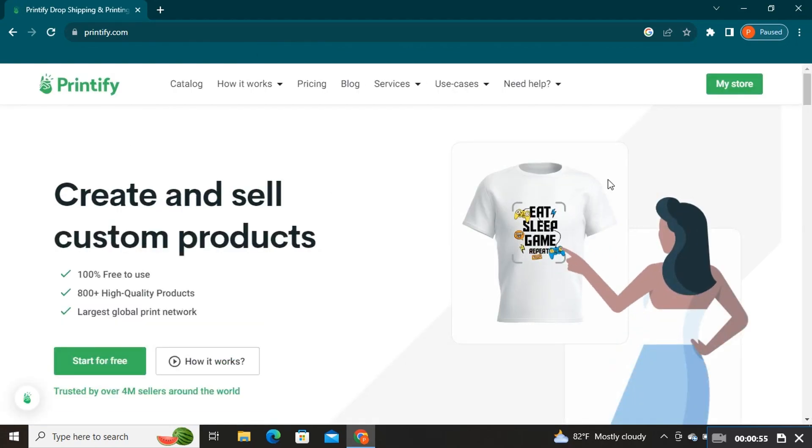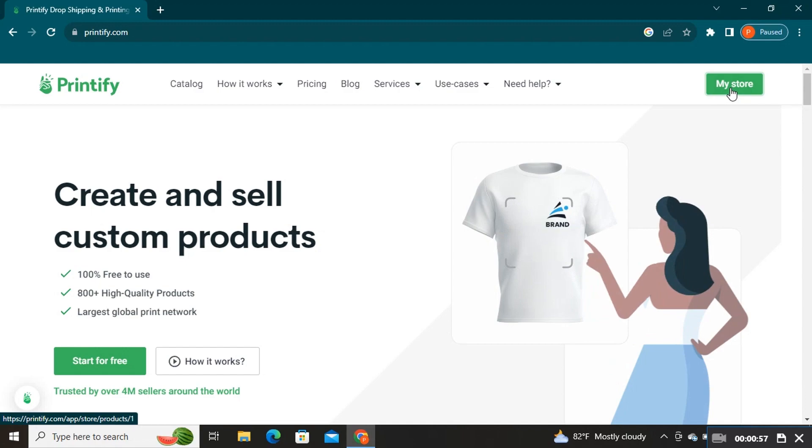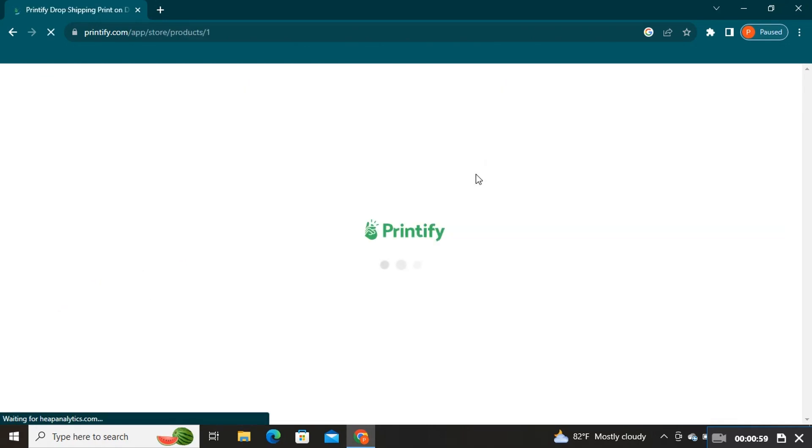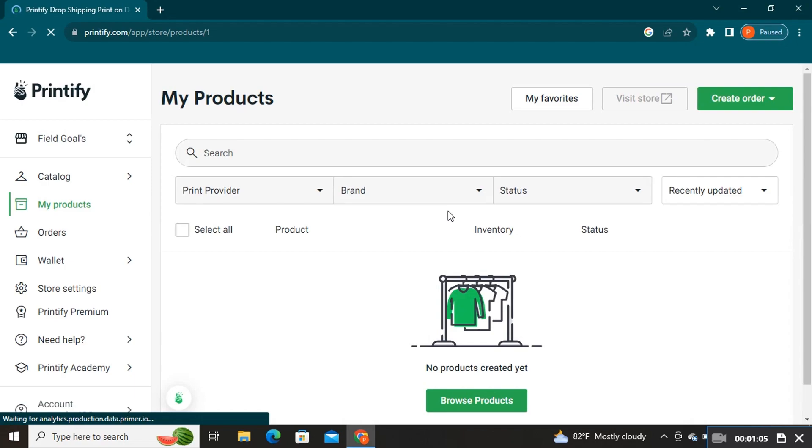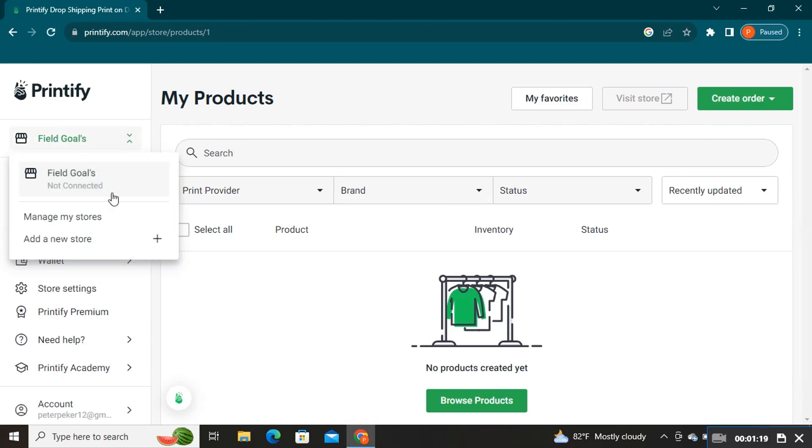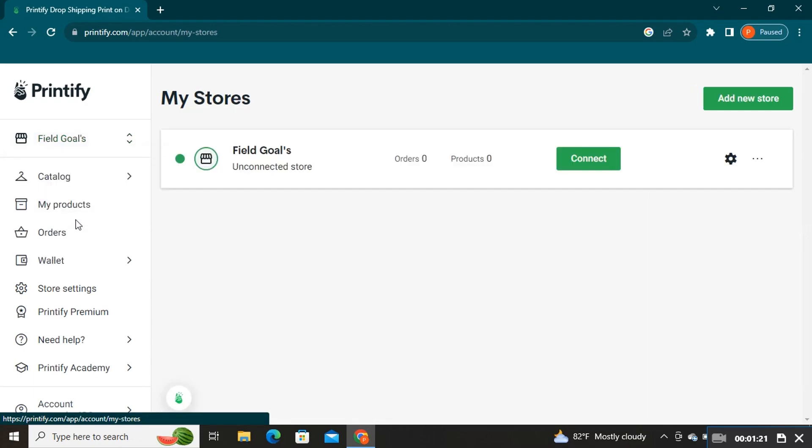On their web page, click on My Store at the top right. Here click on Field Goals at the top left. Now select Manage My Stores.